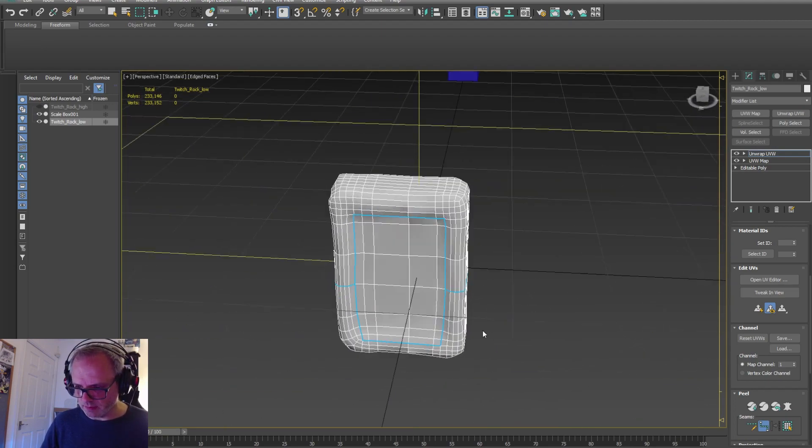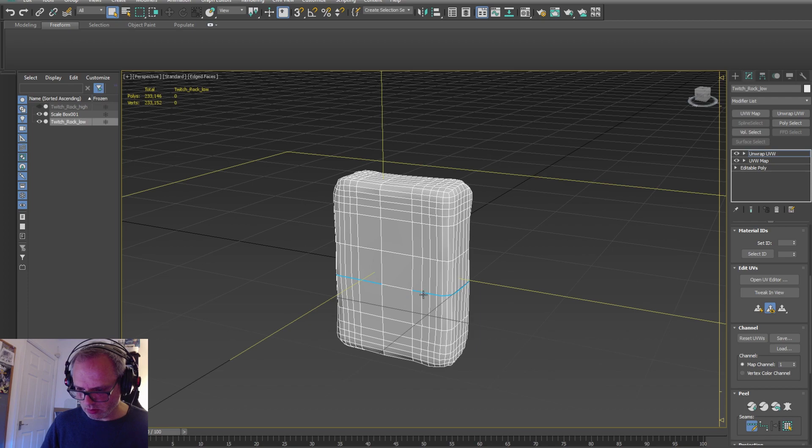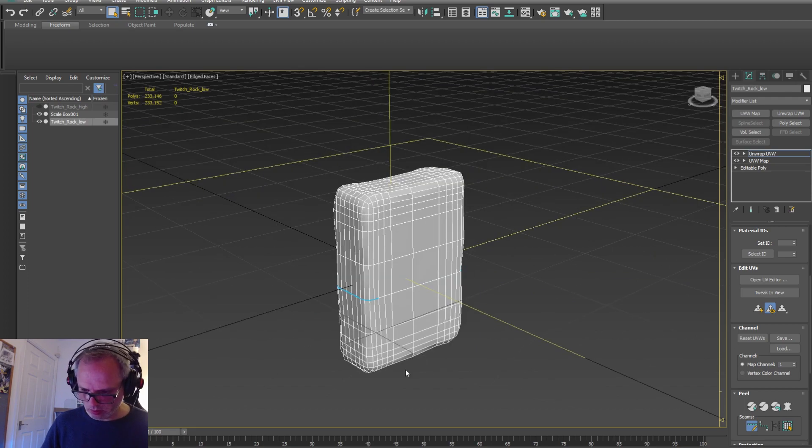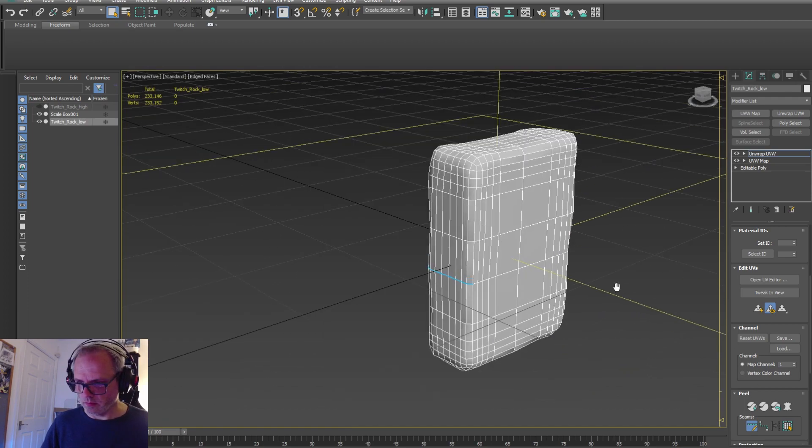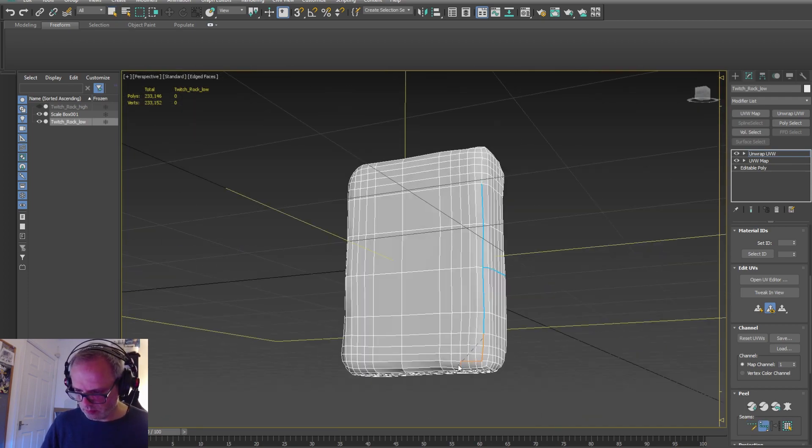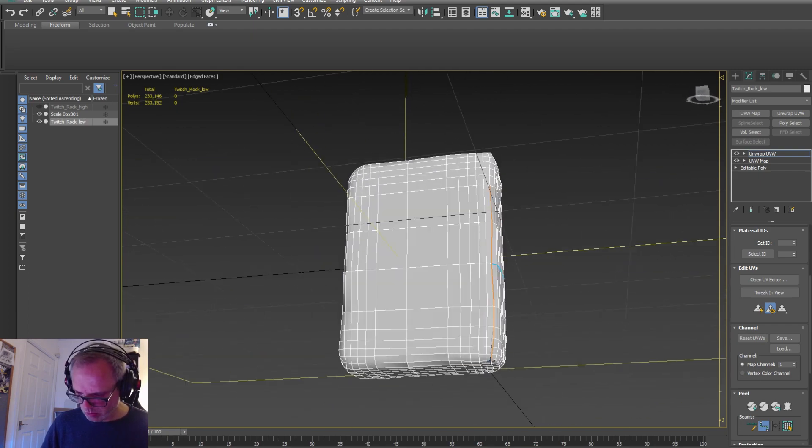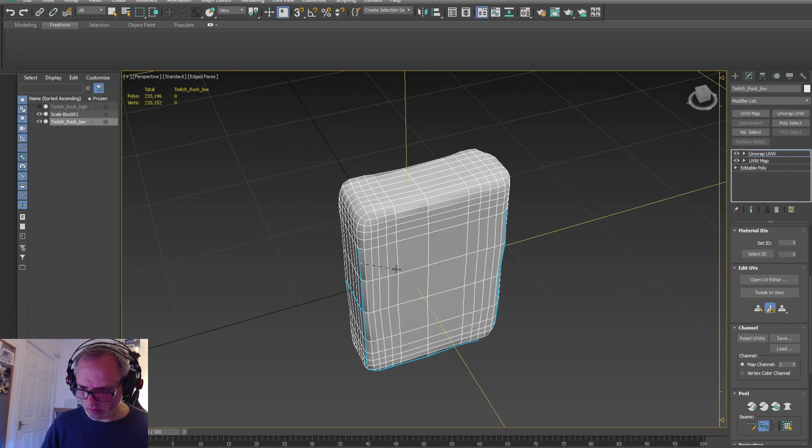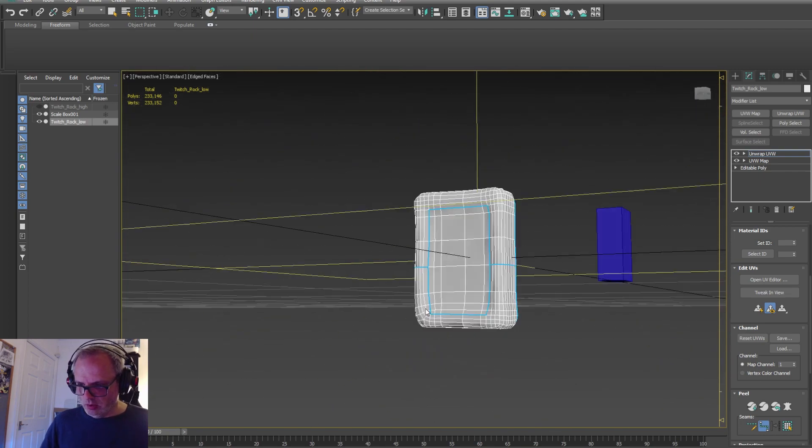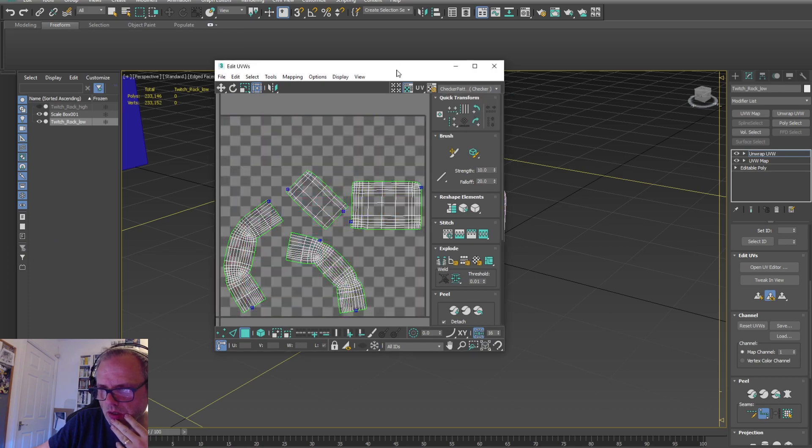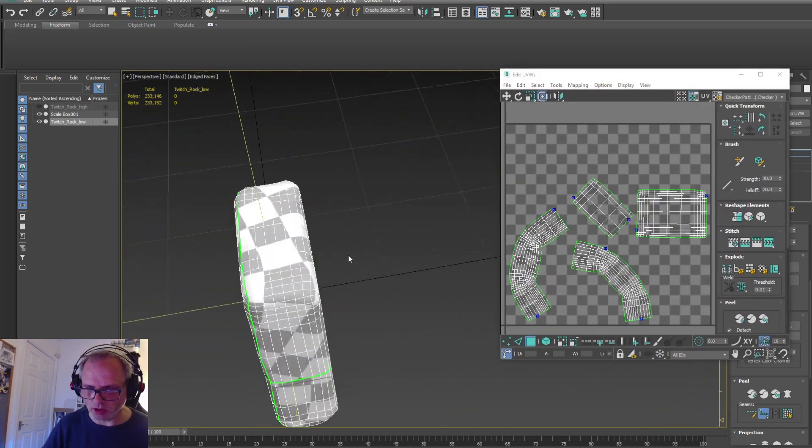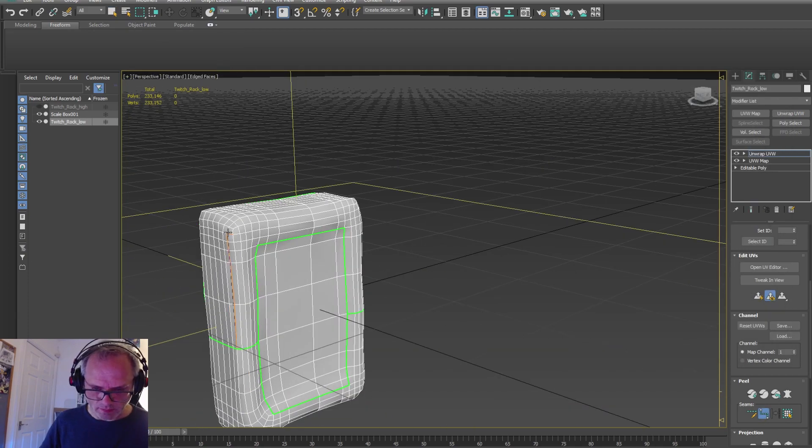And this process can work for any modeling packages, doesn't just have to be 3D Studio - Maya, Blender, whatever, it's all the same.